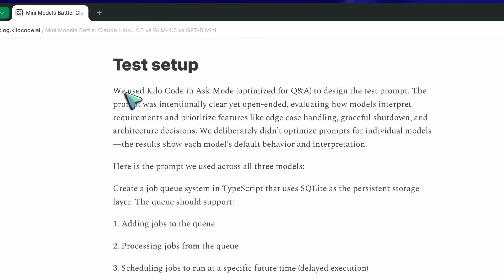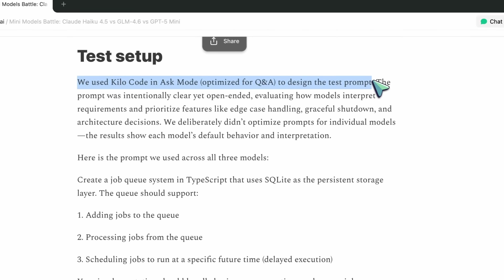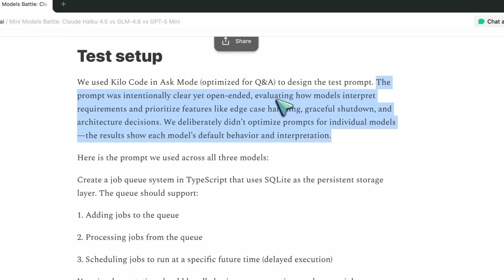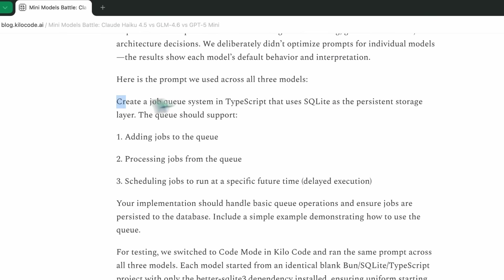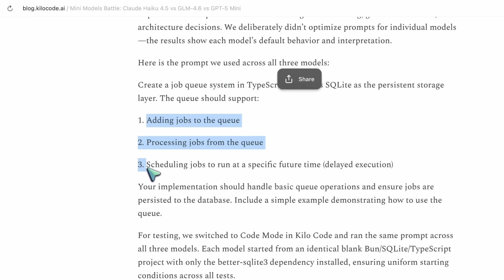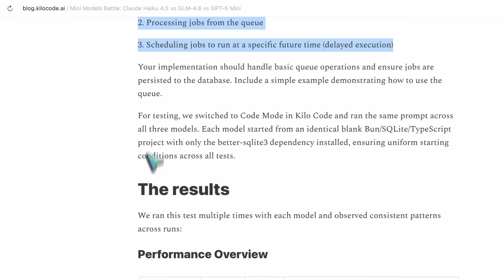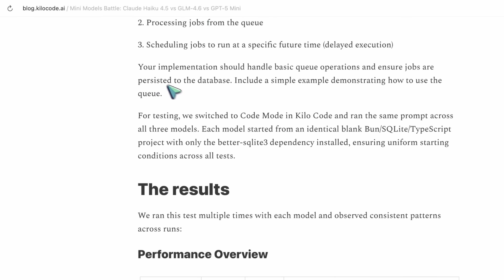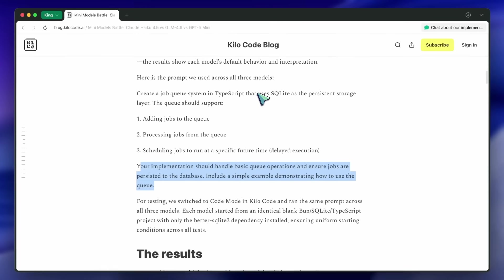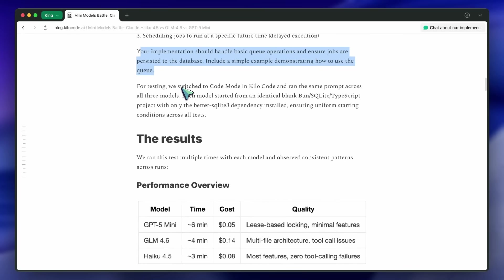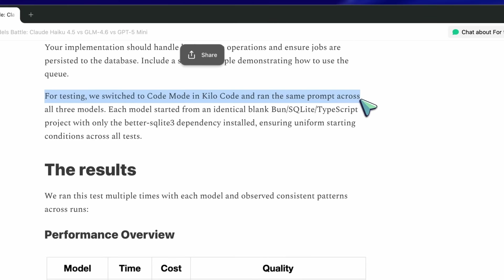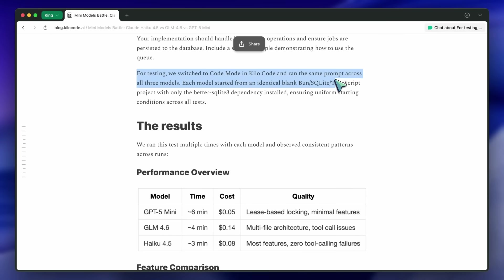Now, the test setup. They used Kilo Code in Ask mode to write the prompt, then switched to Code mode for execution. The prompt's actually solid: build a job queue system in TypeScript with SQLite, support delayed execution, handle persistence, show an example. That covers async logic, persistence, and concurrency — exactly the places small models usually mess up. They ran the same prompt across all three with no special tuning, no prompt engineering per model. Everyone starts from a clean Bun plus SQLite project. That's fair testing. No cheating.